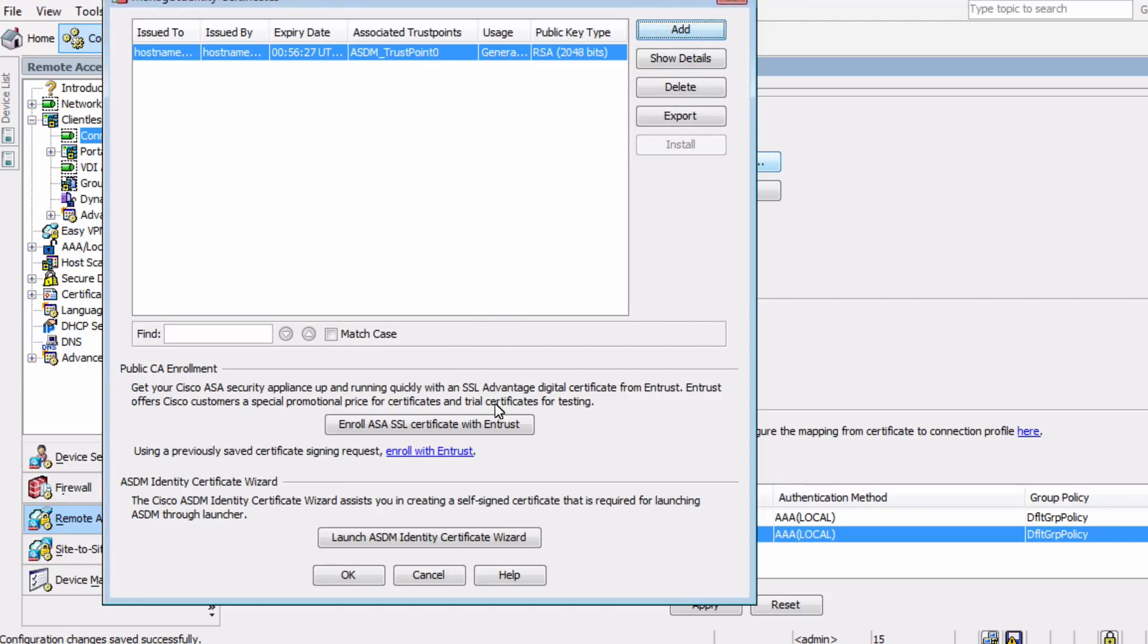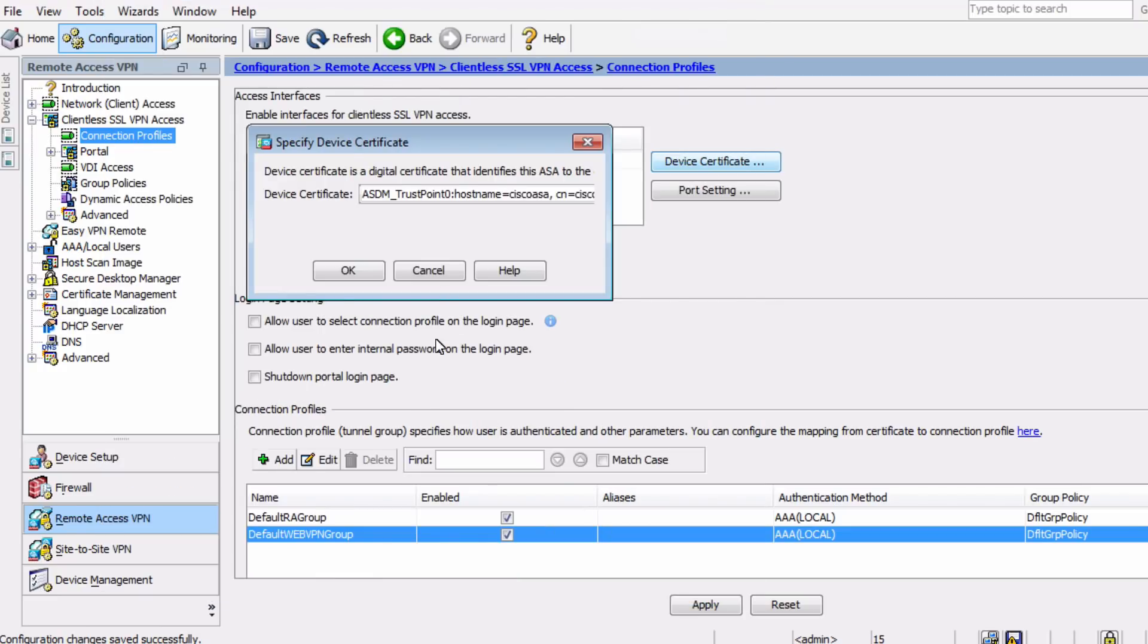Now you see our newly created certificate is available in this Specified Device Certificate window. So we can simply choose that one, and click OK.